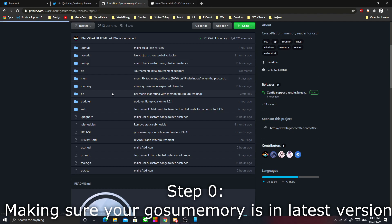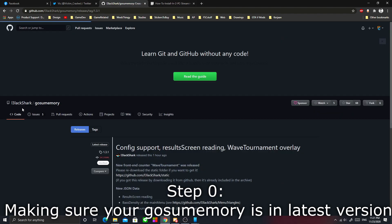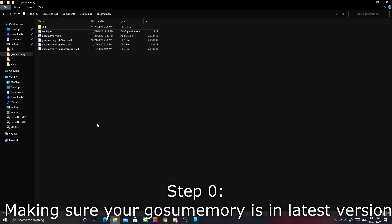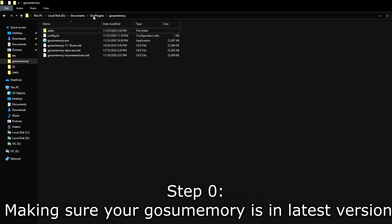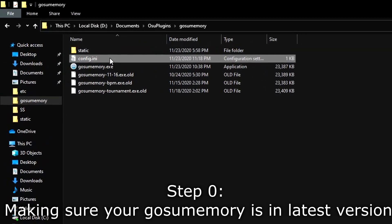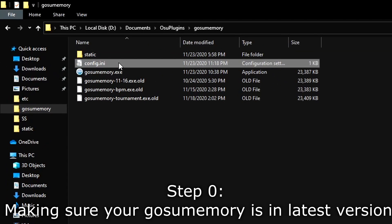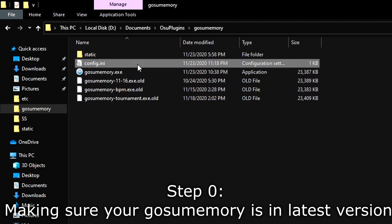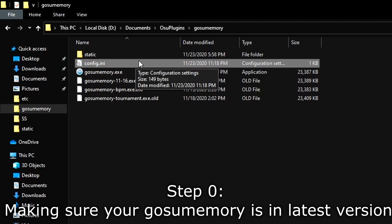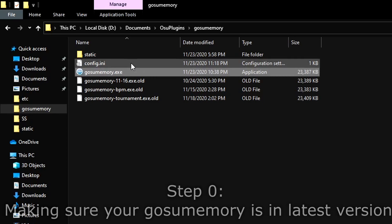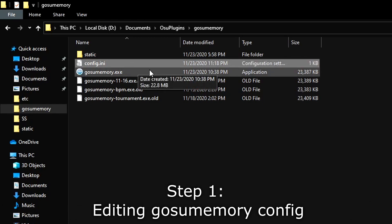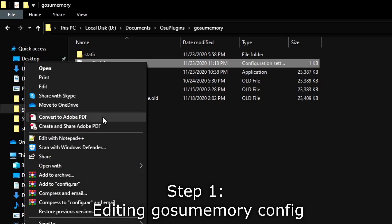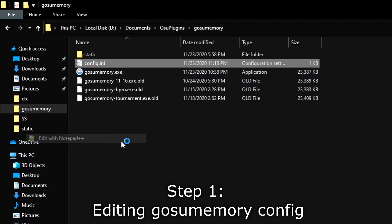How do you know if your gosumemory is the latest version? Easy. You can just go to the gosumemory folder and see if there is config.ini in here. If your gosumemory doesn't have this file, then it is not updated to the latest version. You can just open gosumemory.exe to auto-update it and you're done.